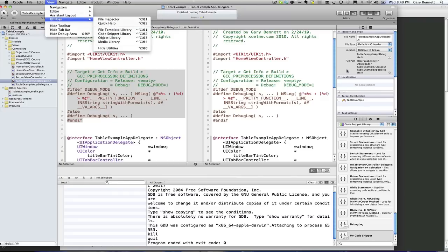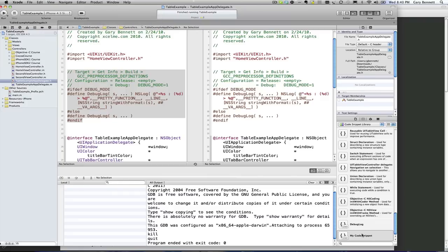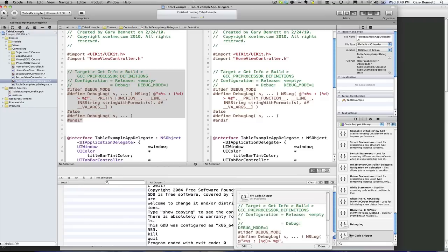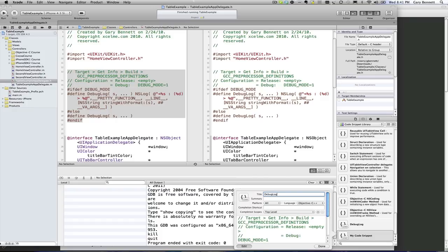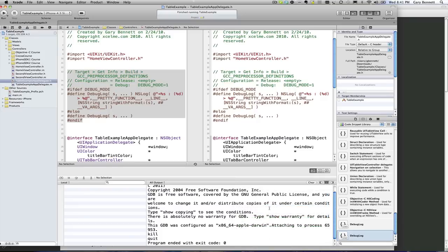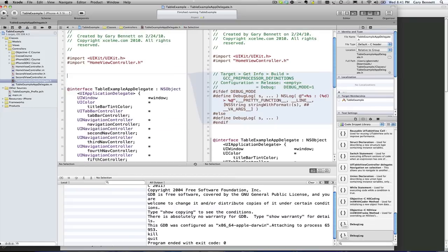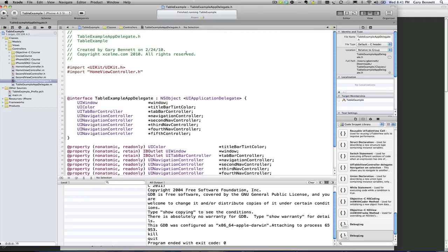If you don't see this in yours, just go to View > Utilities > Code Snippet Library and it will show up. Now once you've done that, just go ahead and click on it and say Edit, and we can call it debug log. And I'm going to make my shortcut the same thing: debug log, so when I type it, it will automatically code complete for us.